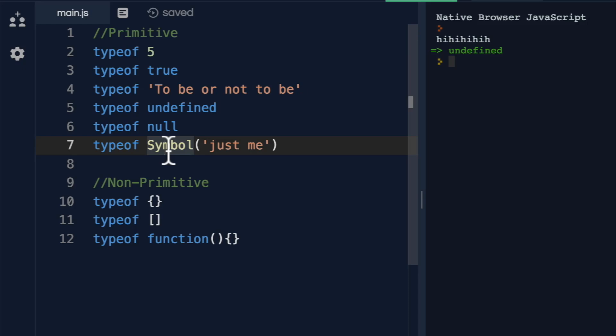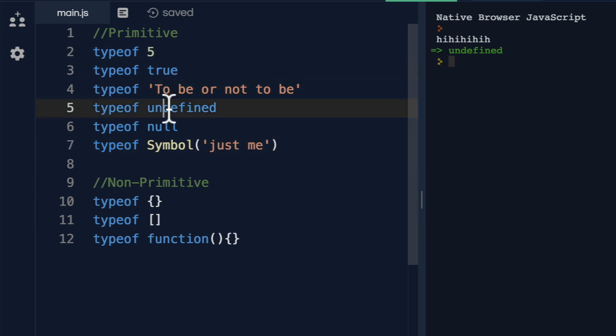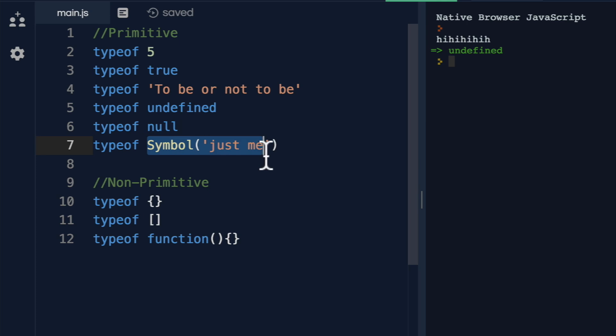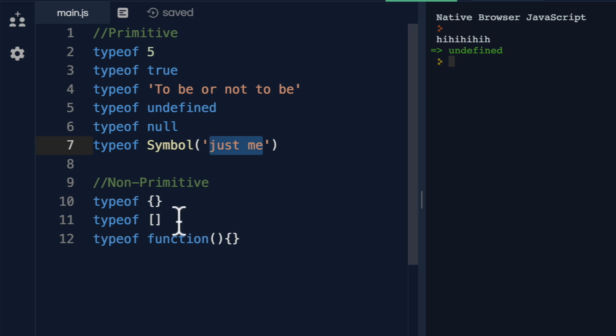Think of it this way, they're kind of like atoms where they can't really be broken down into any smaller parts. Five is just five in memory. Null is just null in memory. Symbol, just me, is just a symbol that has just me in memory.